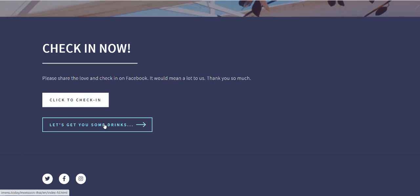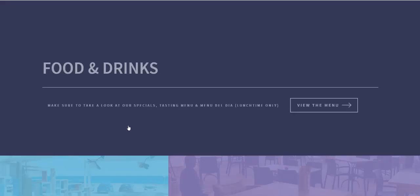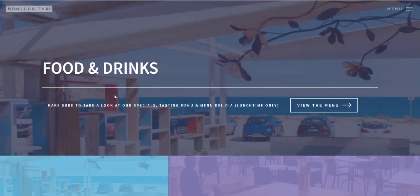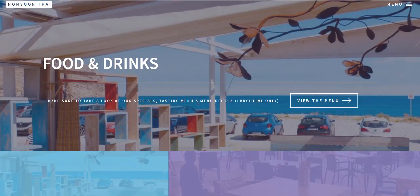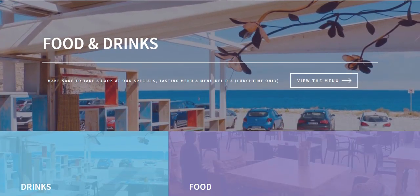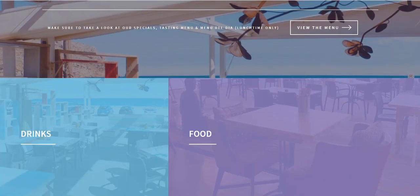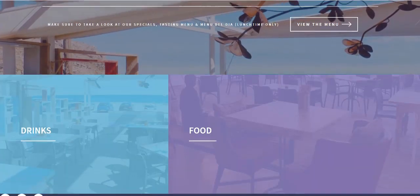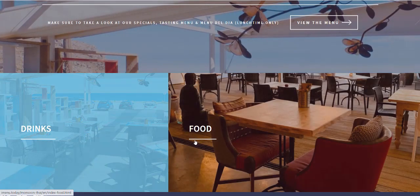Once they've checked in, it then guides them with 'Let's get you some drinks now.' You can change this, of course. Everything is configurable, including the colors and wording, which means you can use it for multiple languages. Let's go to the next page.